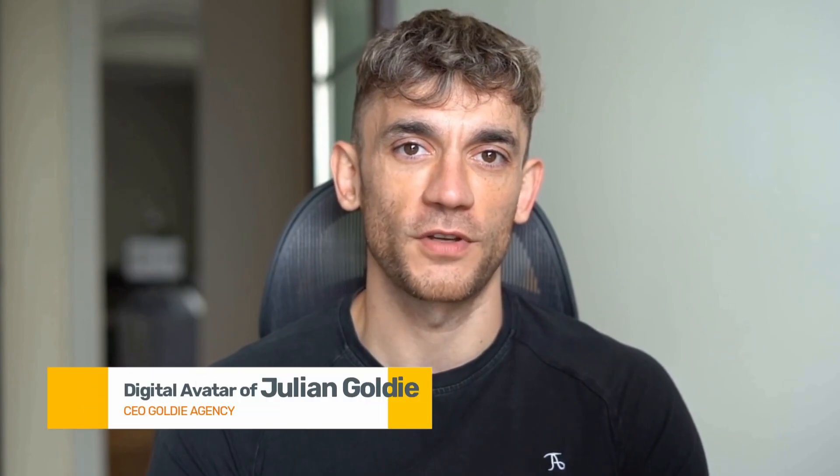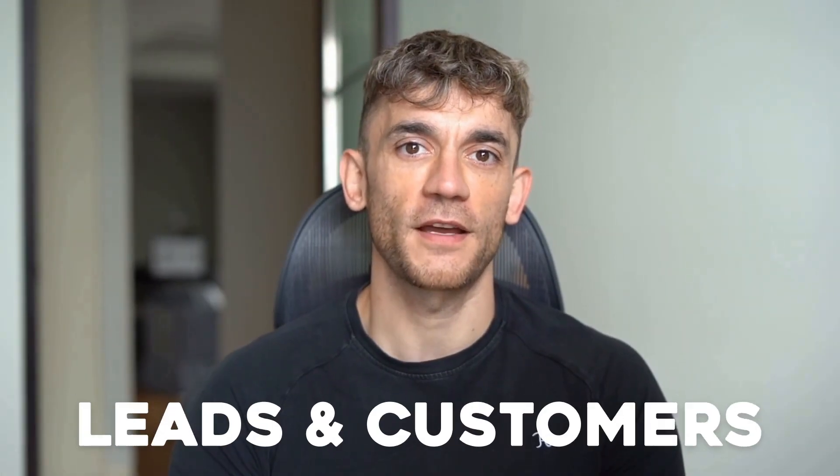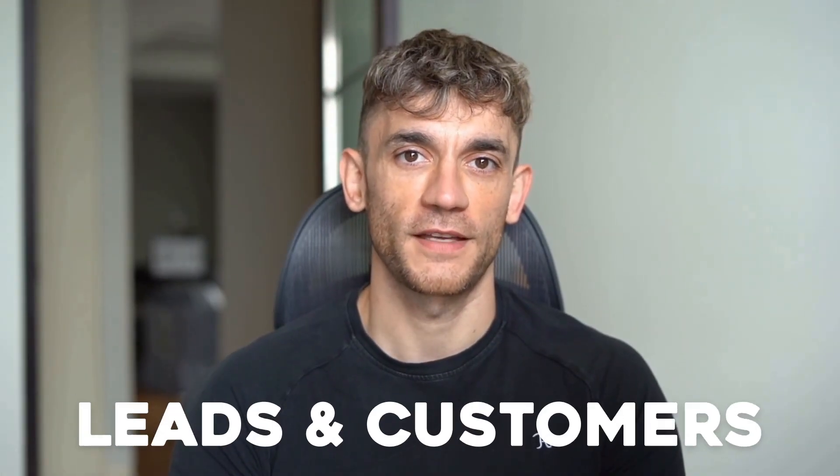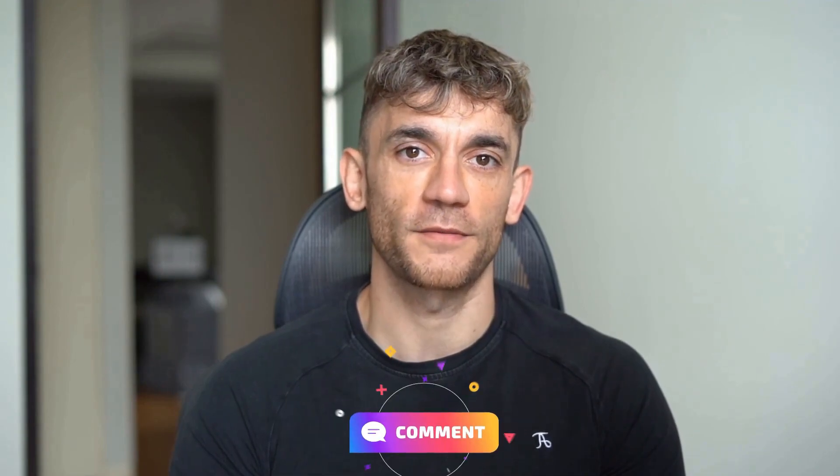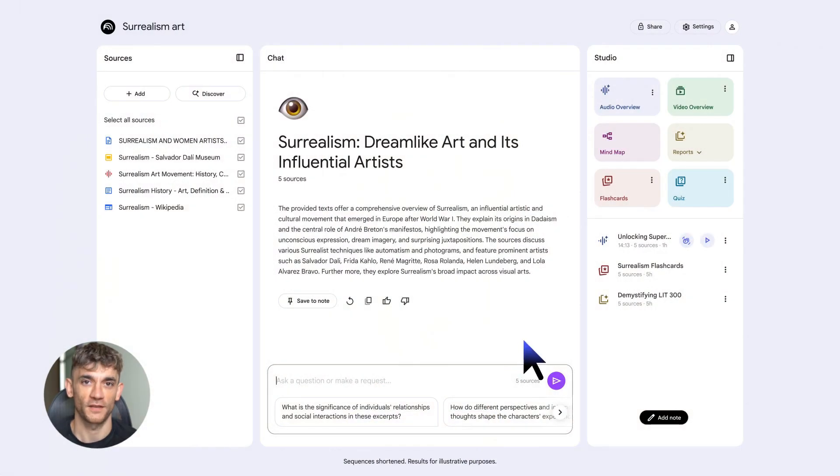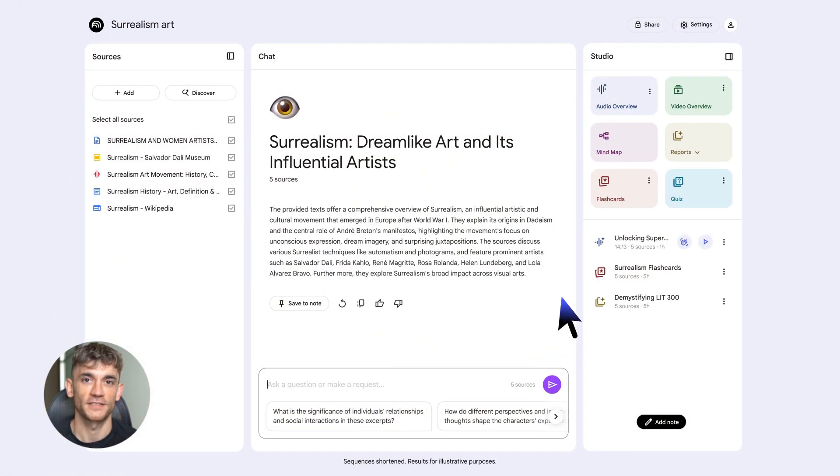Hey, if we haven't met already, I'm the digital avatar of Julian Goldie, CEO of SEO agency, Goldie Agency. Whilst he's helping clients get more leads and customers, I'm here to help you get the latest AI updates. Julian Goldie reads every comment, so make sure you comment below.